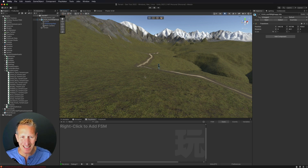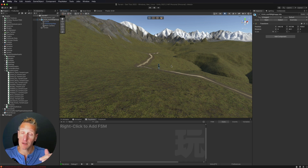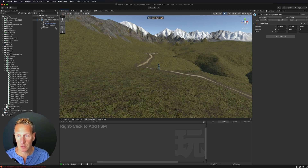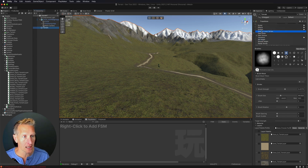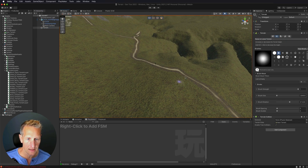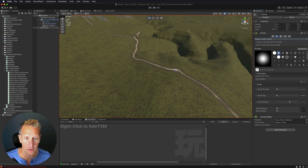The path is currently flat along the terrain, but since it's a traveled path I want it to be slightly indented. I'll go back to Raise and Lower Terrain, take the strength way down, then hold the Control key and paint a dent into the path.